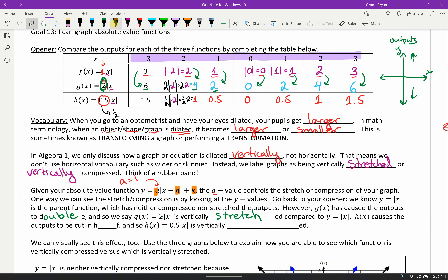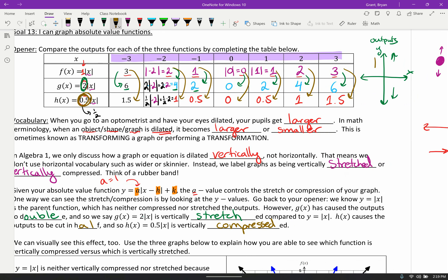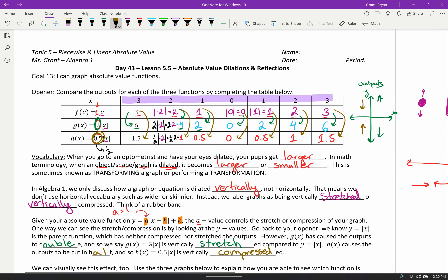H of x, our last equation, takes these original numbers and cuts them all in half. So we say that h of x equals 0.5 times the absolute value of x is vertically compressed. Compressed means the Y values got smaller — they get closer to zero.